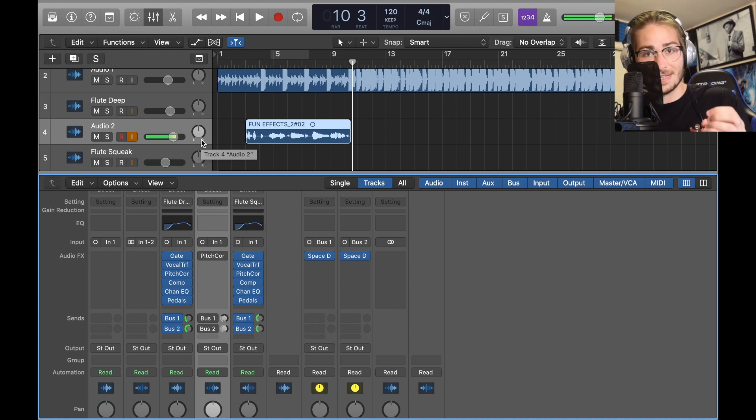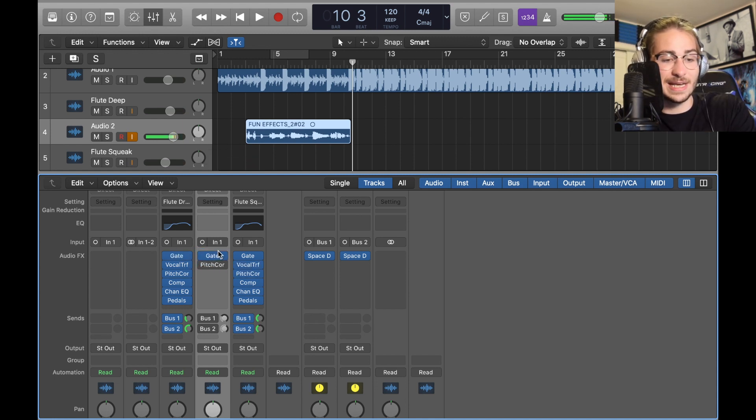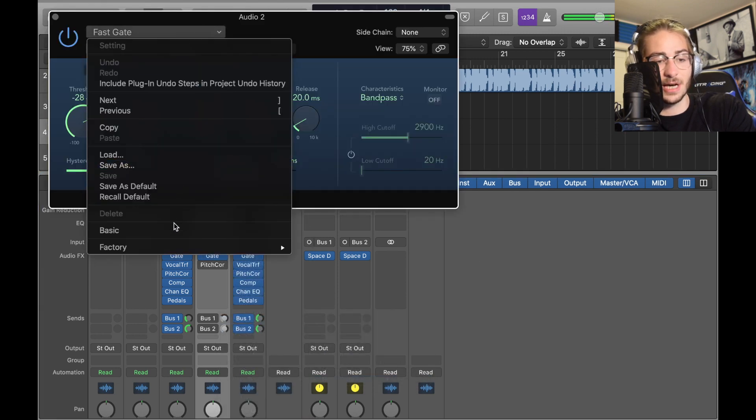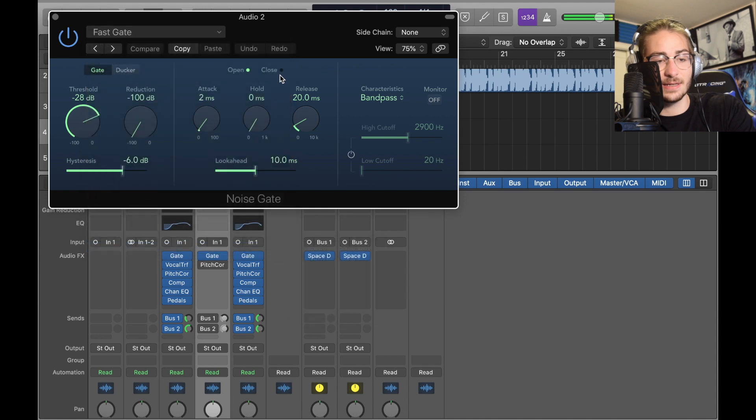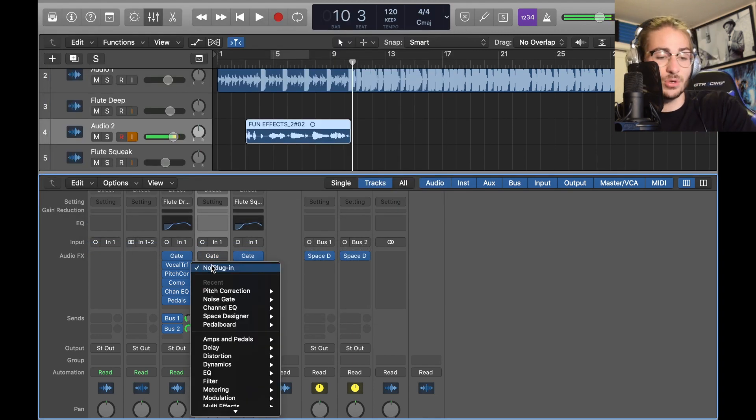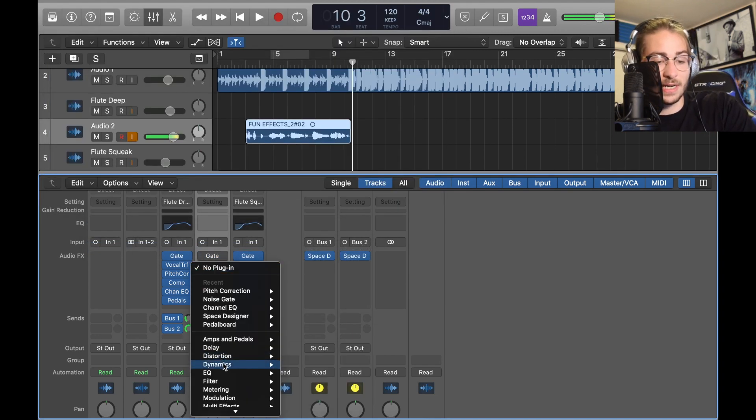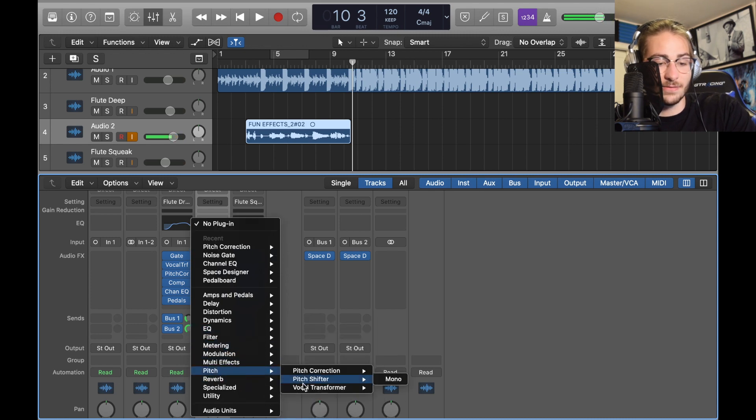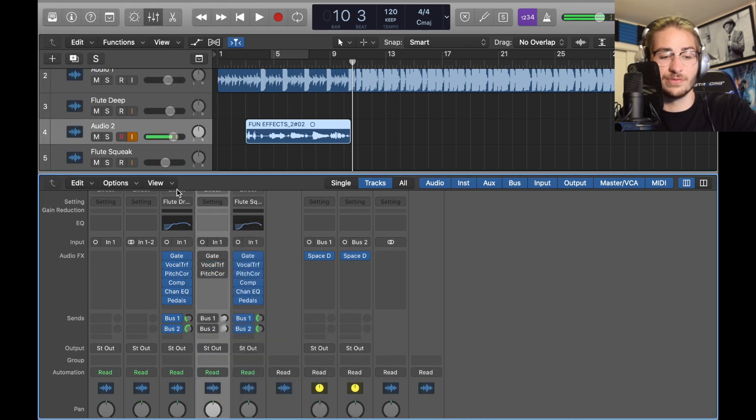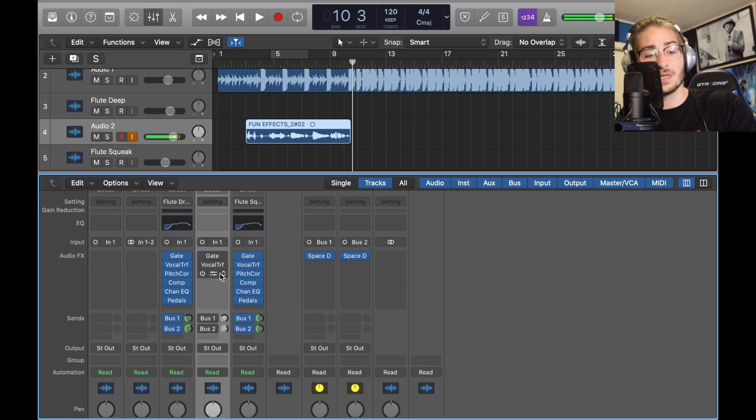So now we're going to set up the flute track base. First, the noise gate, just like the guitar. We don't want any extra noise. Dynamics, Noise Gate mono, fast gate, the top factory fast gate, negative 28, leave it at that. Next after the gate is the vocal transformer. We're not going to do anything to it yet but it's found in Pitch, Vocal Transformer mono. Don't change it, turn it off, we'll figure that out later.